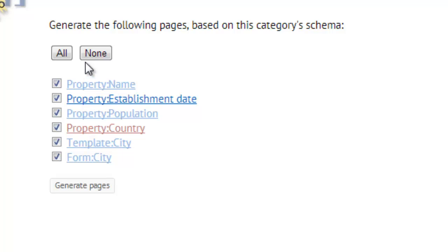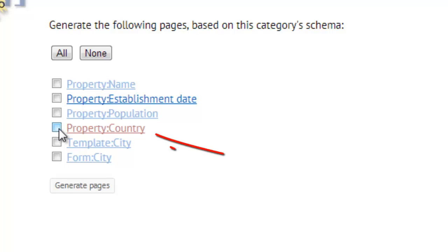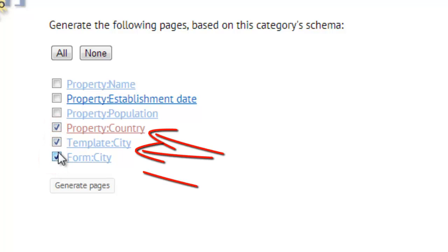Now do you see? You probably don't want to regenerate all the pages, but only the property country, the template city and the form city. So let's do this.